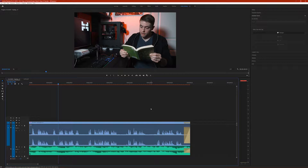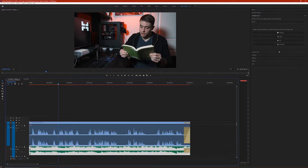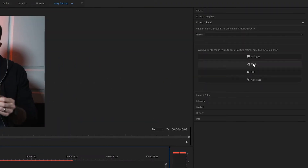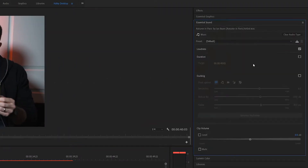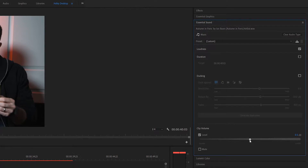Now let's do the same thing with the music clip. We'll click on the music and select Music from the Essential Sound window. Now, before I do any audio ducking, I typically like to reduce the clip volume, because background music by default is a little too loud for my liking in most cases. I like to reduce the clip volume down to about negative three and a half decibels or so. Once that's done, we can start the ducking process.